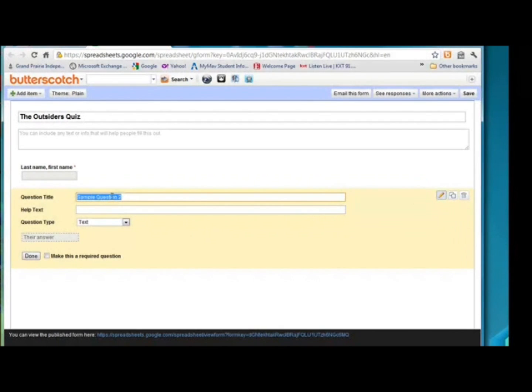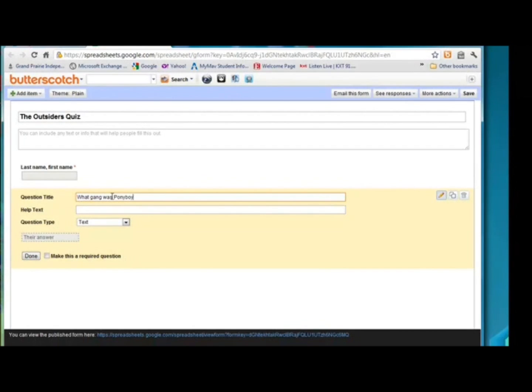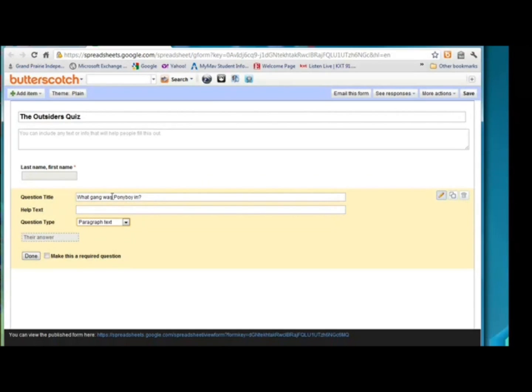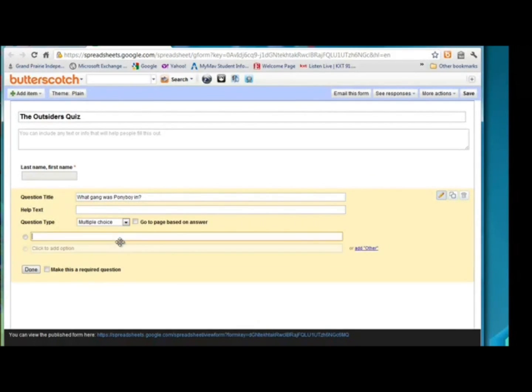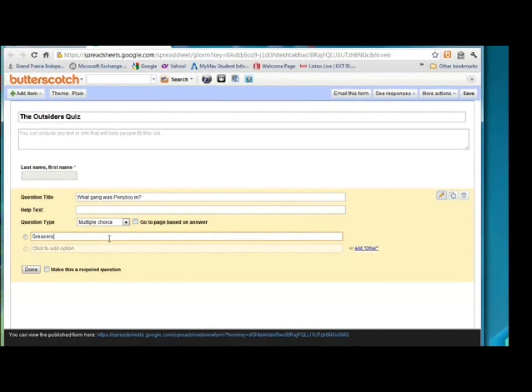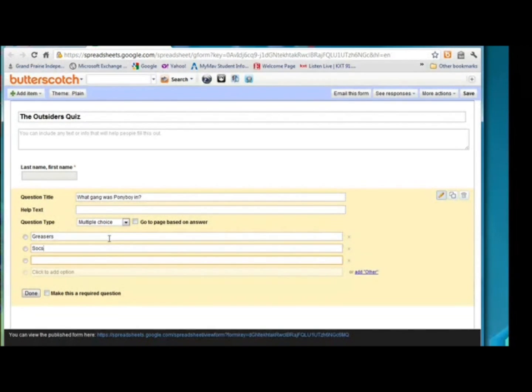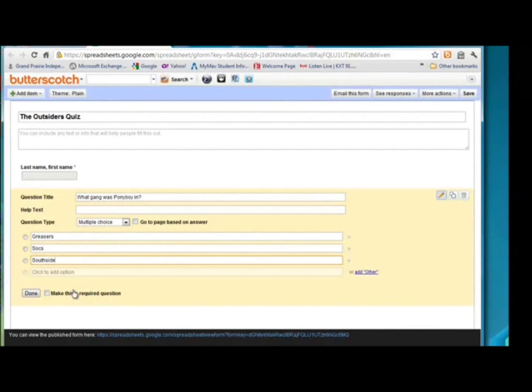And this question is going to be, what gang was Ponyboy in? I'm not going to put any help text. The question type for this one, I want to make it multiple choice, because there's only one correct answer. And I'm only going to put three choices on here. I'm finished with that question.